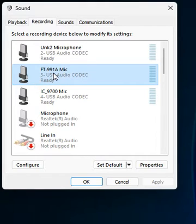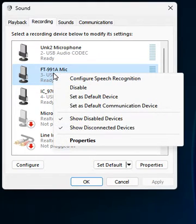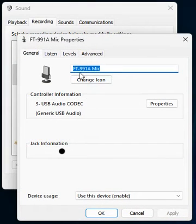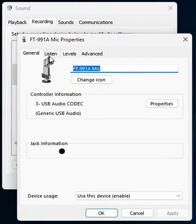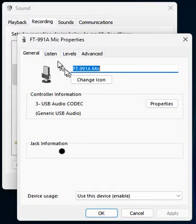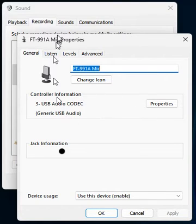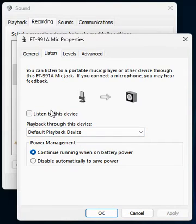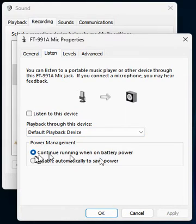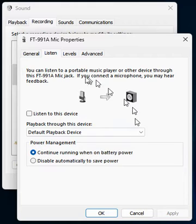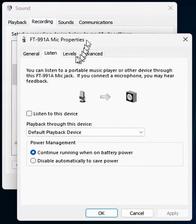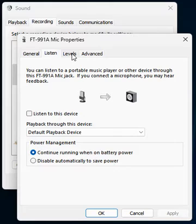I'm going to take the FT-991 here and go to properties. You can rename this if you want to make it more understandable for you. Under Listen, uncheck 'Listen to this device'. For power management, select 'Continue running when on battery power' - useful when you're on a POTA exercise or mobile.